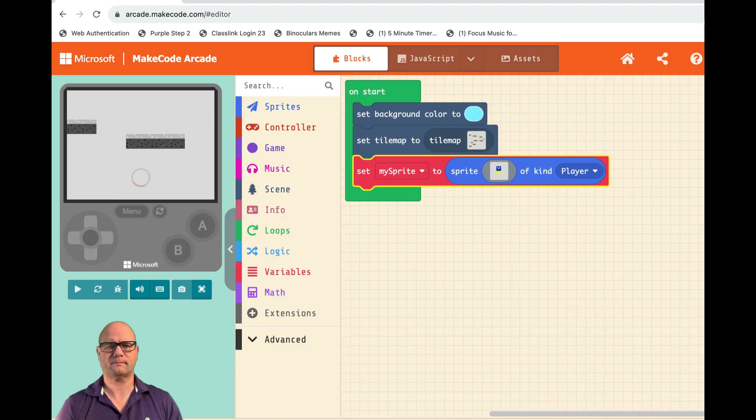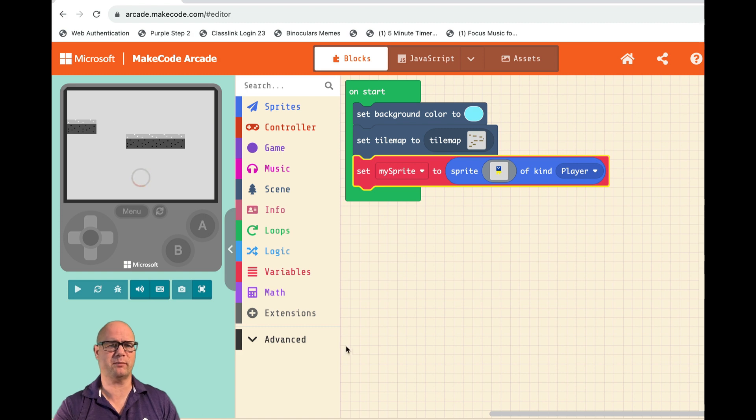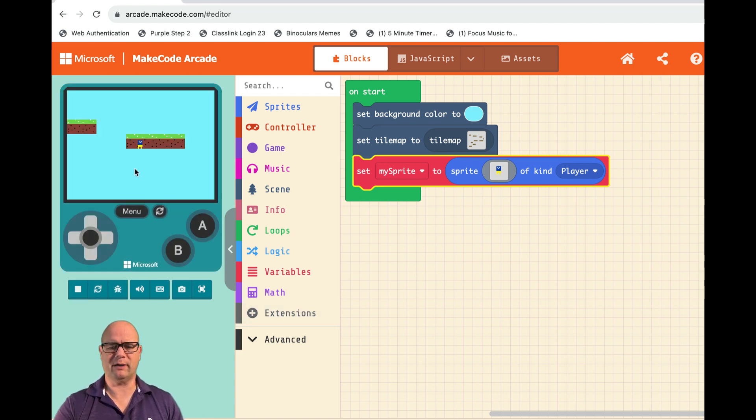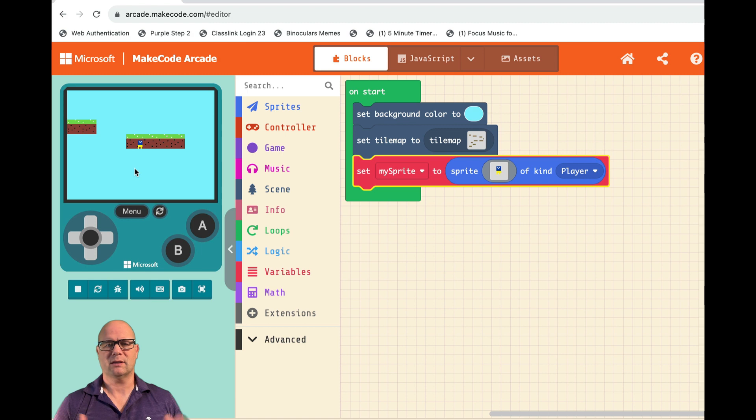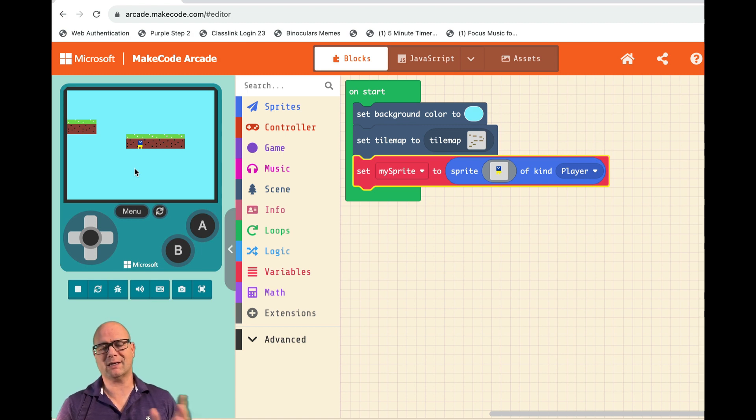Now I'm just going to hit Done. That's my sprite - you'll see the sprite appear on screen. The problem is, if I use the up and down arrows, he doesn't go anywhere. So we need to get this sprite to move.